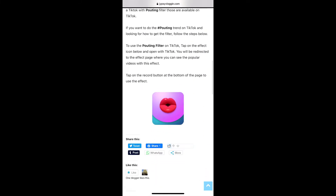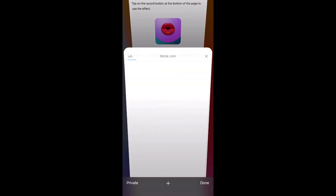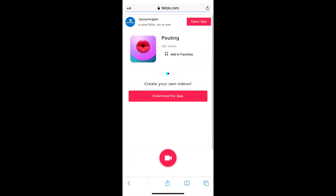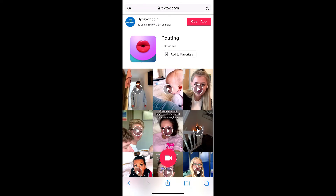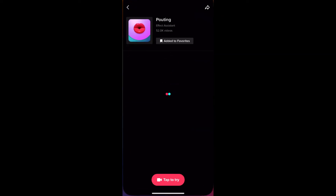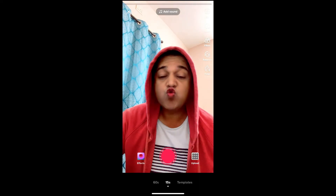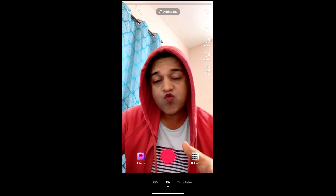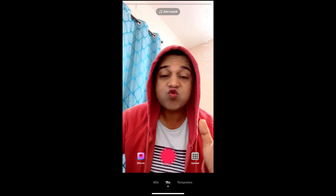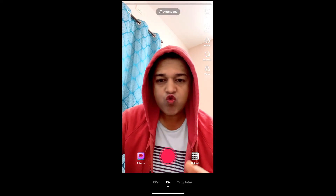Here on this website you will see the effect icon, just tap there. On the next page, tap on the record button at the bottom of the screen. You will be directed to the effect page — now tap 'Tap to Try' at the bottom of the screen. And likewise you can also get this effect on TikTok. That's it guys, thanks for watching the video — see you in the next video!